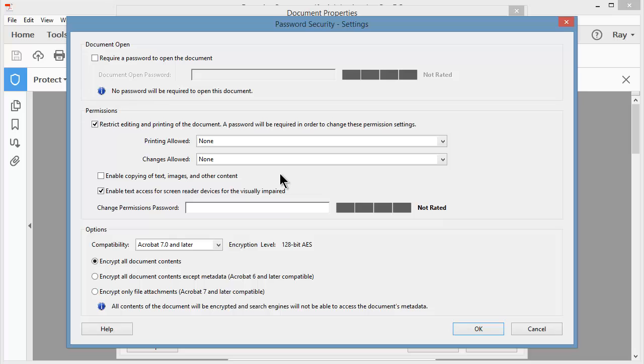There is this setting that is checked by default, and this would help out people who are visually impaired. It enables the text access for screen reader devices. So even though they wouldn't be able to edit the document whatsoever, their tools for reading would be enabled and they would be able to hear the document through their reader.